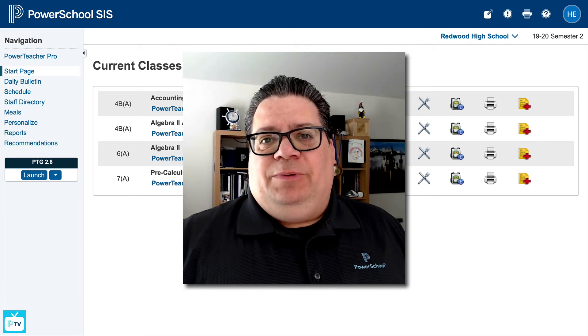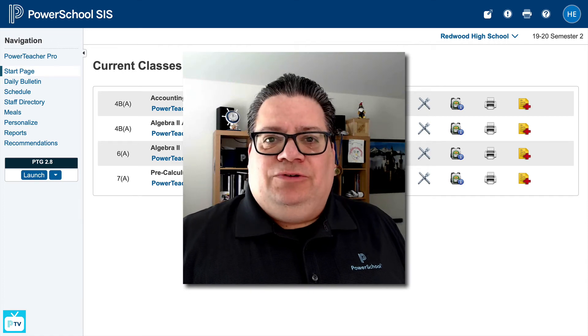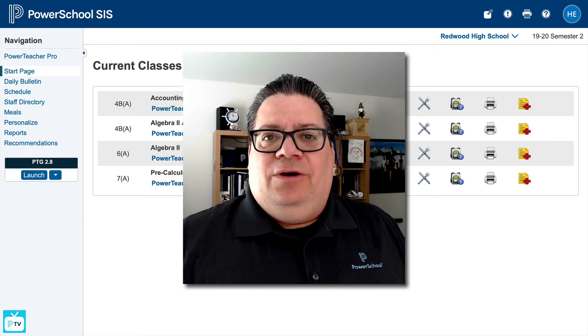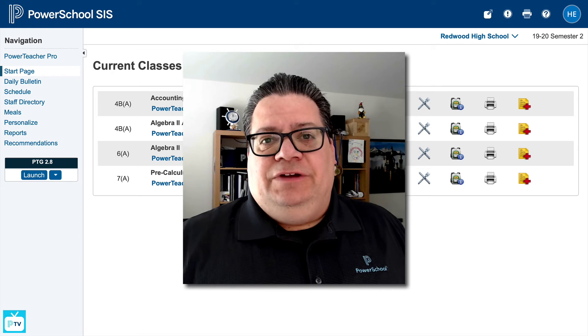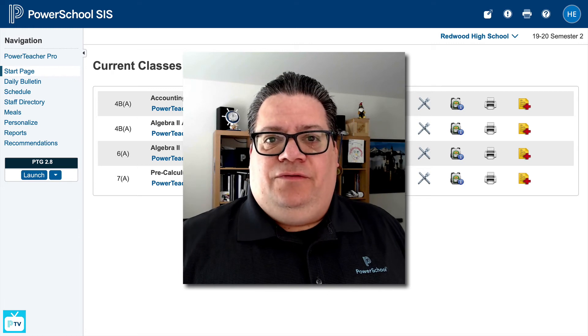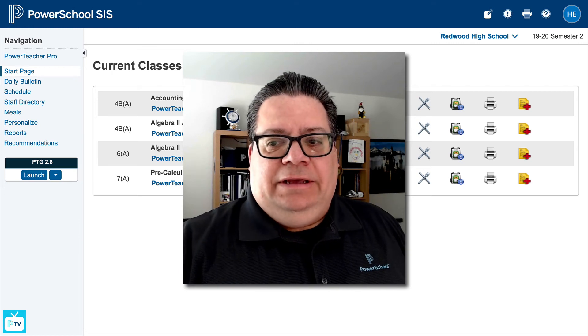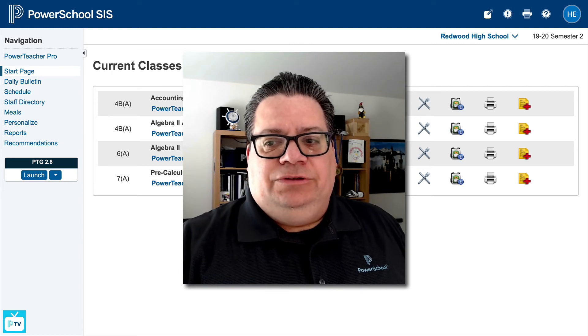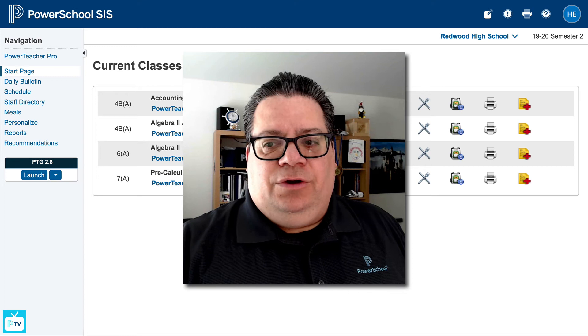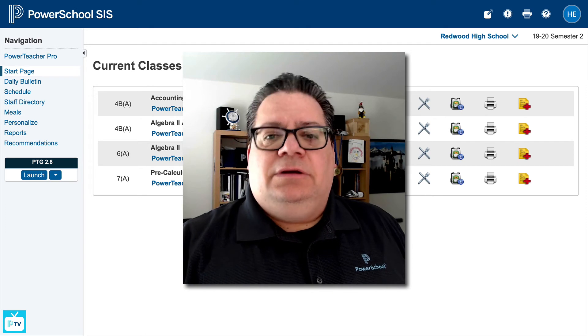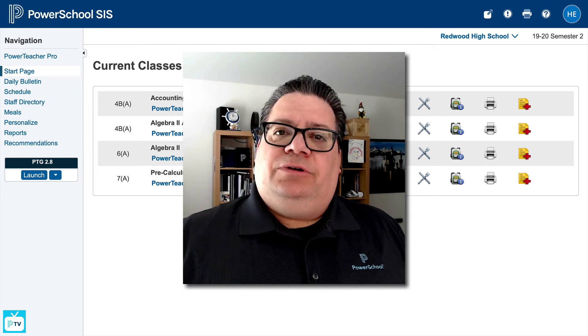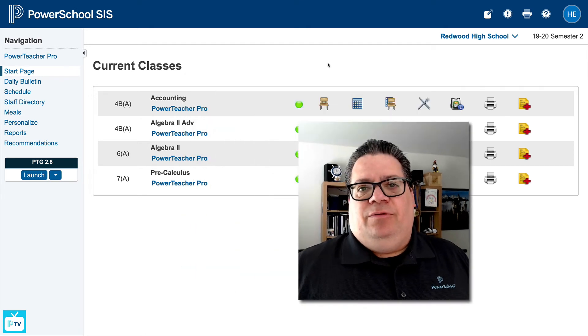Hey everyone, Jason Springle here, PowerSchool Evangelist. I wanted to show you some great new attendance features we have for you for the fall, dealing with students in different cohort groups that may be attending partially in-person and partially remotely.